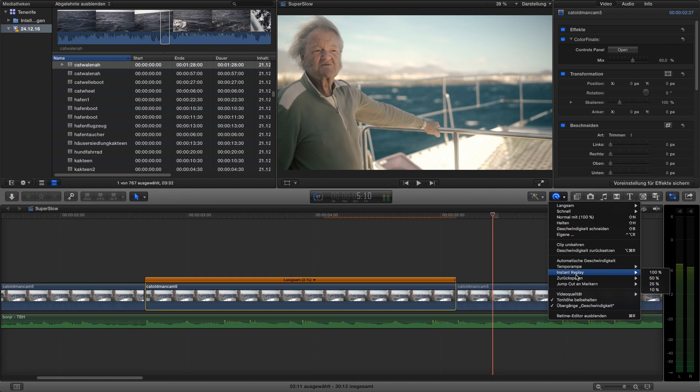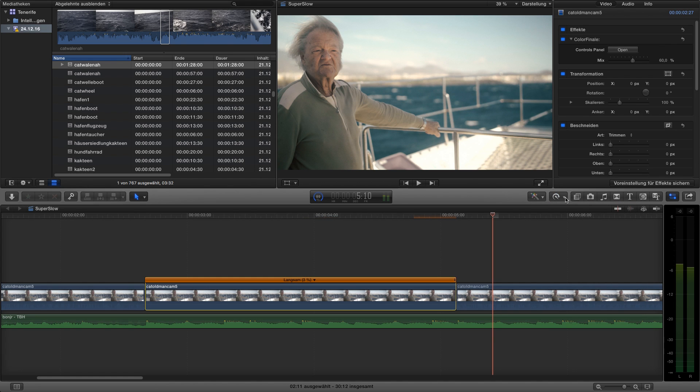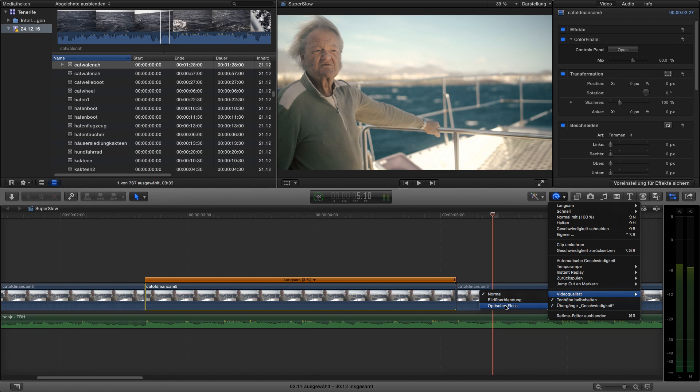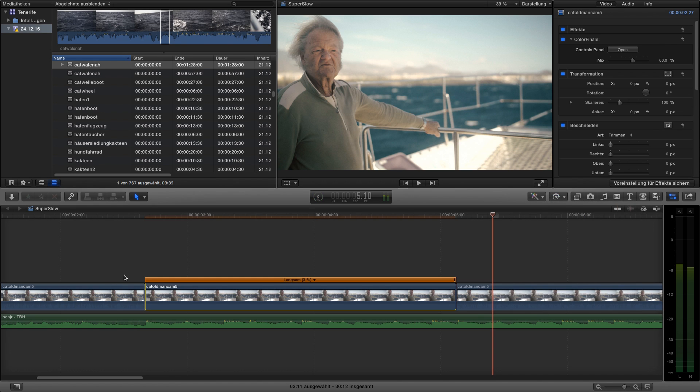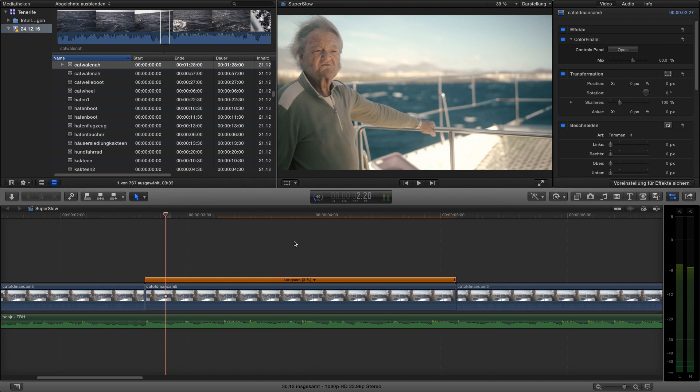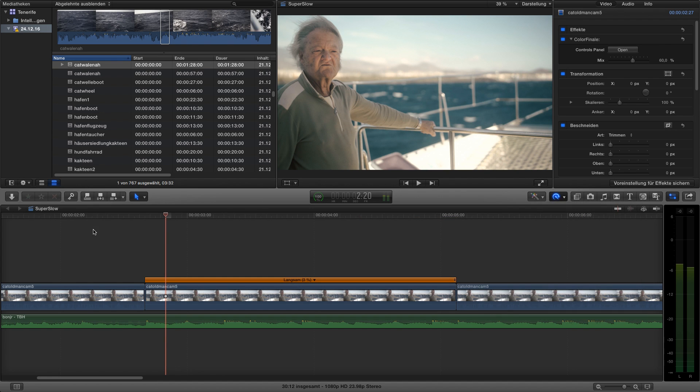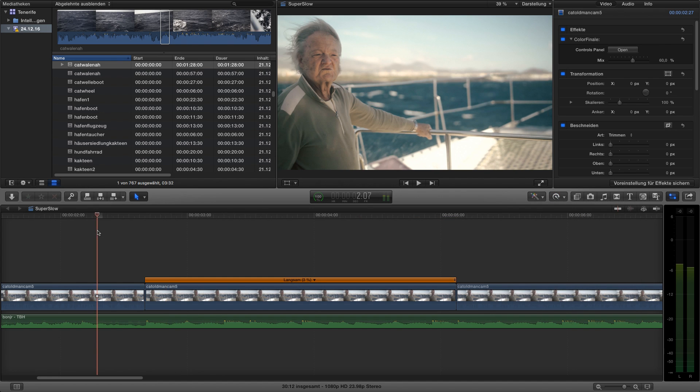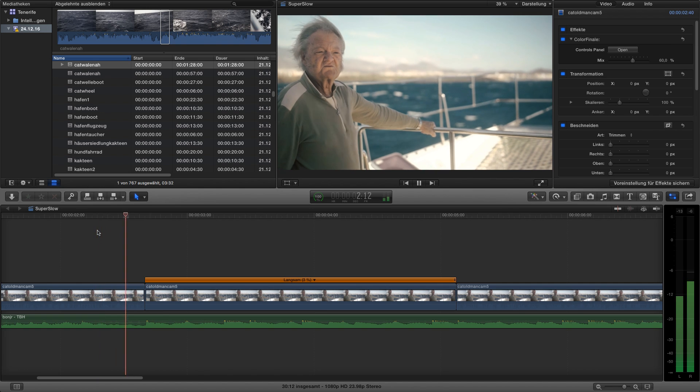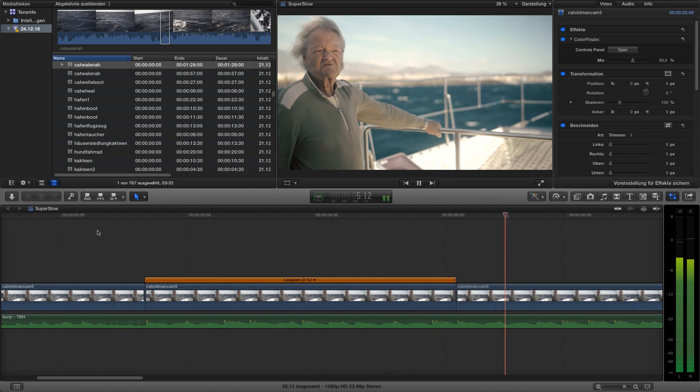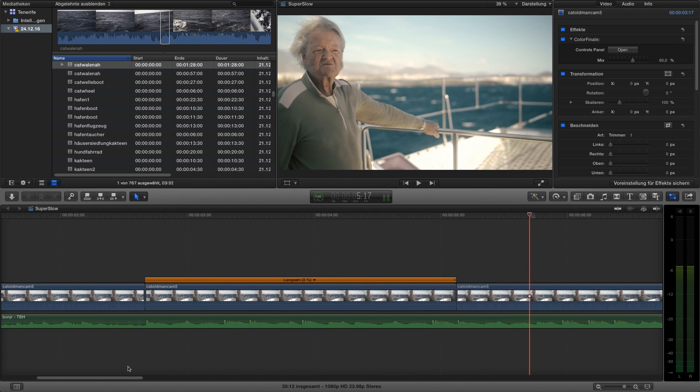And next, you choose Video Quality Optical Flow. This is really important because this optical flow kind of transforms the frames to one movement. So, don't forget to choose Video Quality Optical Flow. And there we have really smooth movement in our first clip. Let's head to the next one.